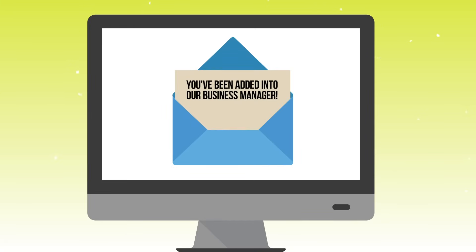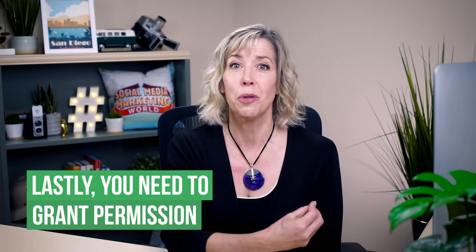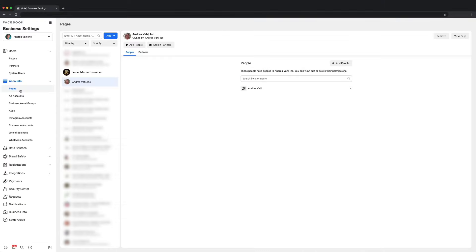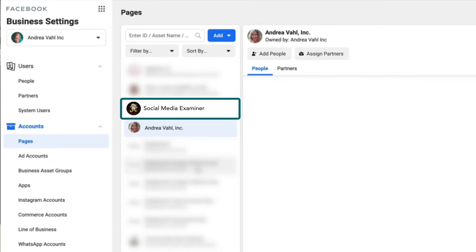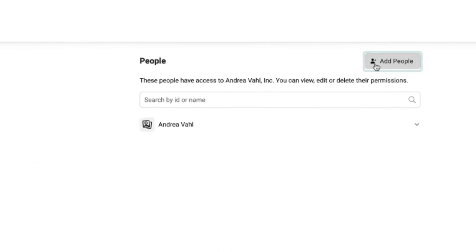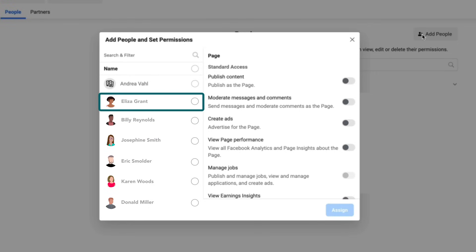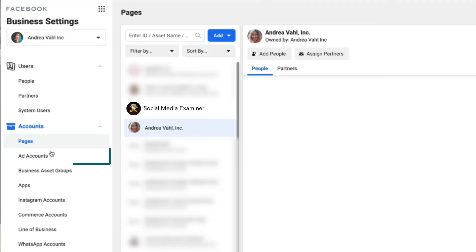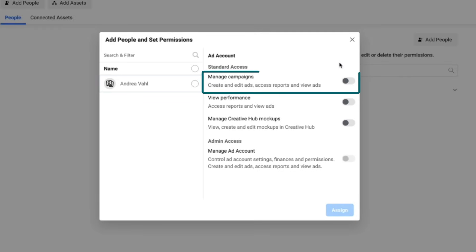The link to the Business Manager tutorial video is in the description. You will get an email notification letting you know that you've been added into their Business Manager. Now that you have that connection made, your final step is to give permissions to the people in your Business Manager to access those assets. Go into your Business Settings, select Pages on the left side, find the page you've been given access to, and select Add People. A pop-up will appear where you give yourself and/or team members the ability to create ads with that page. Repeat the process with Ad Accounts on the left side — select the people to manage the campaigns and click Assign.